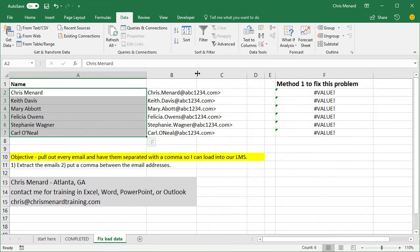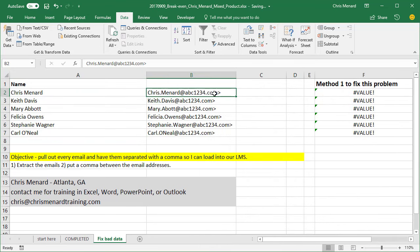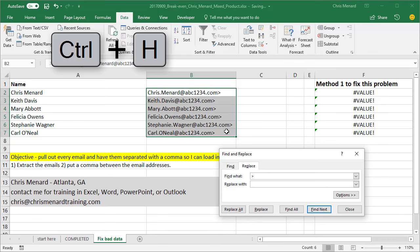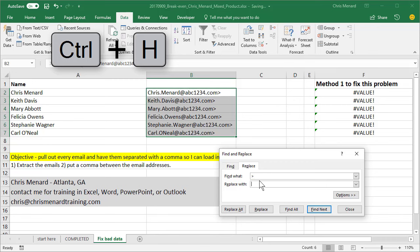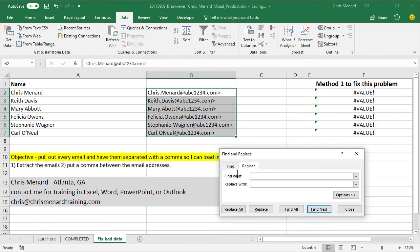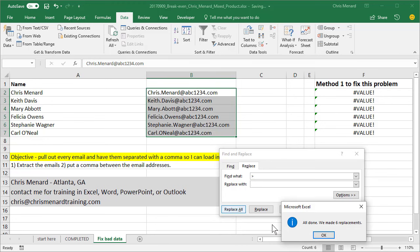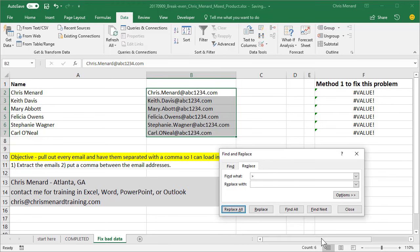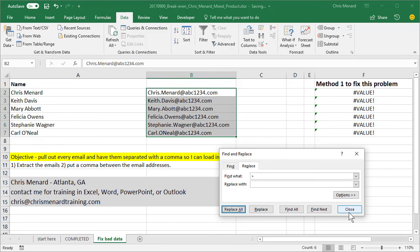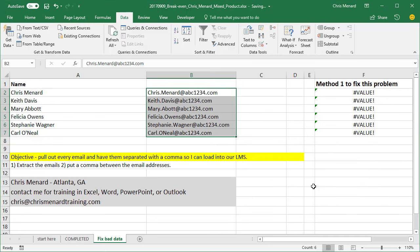The only issue with this one is I still have the closed bracket. So let's highlight them. Control H on the keyboard will pull up find and replace. Find what? The close bracket. Replace it with, don't put anything in the replace with box. Just hit replace all. Hit OK. Click close. So those are the three ways to extract the emails.